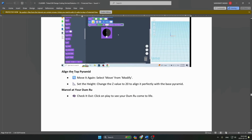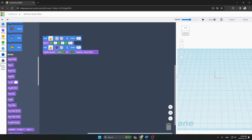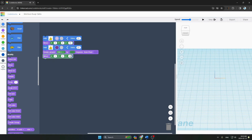Align the top pyramid: go to Modify, select Move, and change the value of Z to 20. In just a few steps it is done.